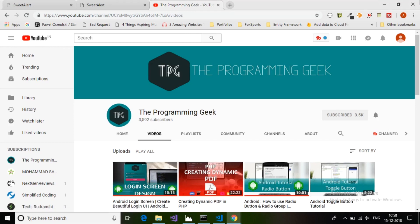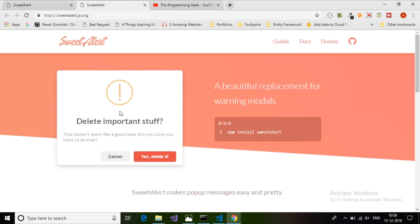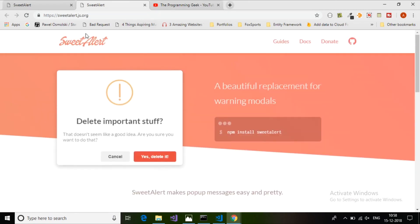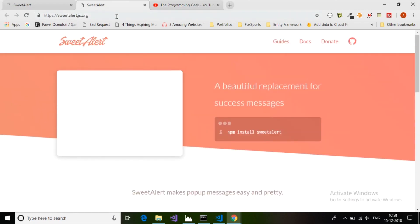Hey everyone, welcome to The Programming Geek. In this video I'm going to show you how to create animated dialog boxes or pop-up boxes in JavaScript using the SweetAlert library.